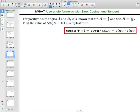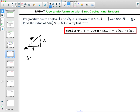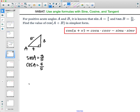Let's try another one — this time it's a cosine sum formula. They told us sine of A is 3 fifths, so I'll draw a triangle and label angle A. Sine is opposite over hypotenuse. Using the Pythagorean theorem, the missing leg is 4. Sine of A is 3 over 5, and cosine of A is 4 over 5. Since the formula only uses cosines and sines, I won't write down the tangent.